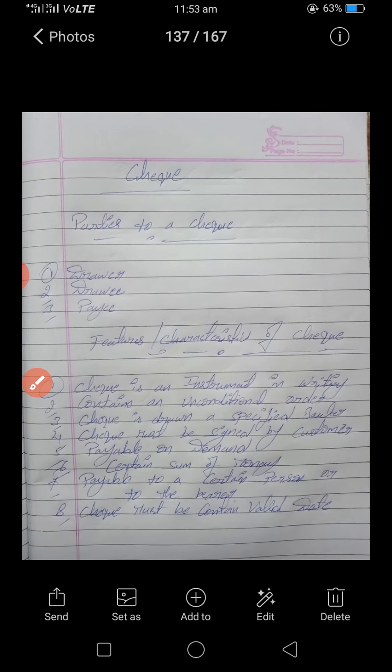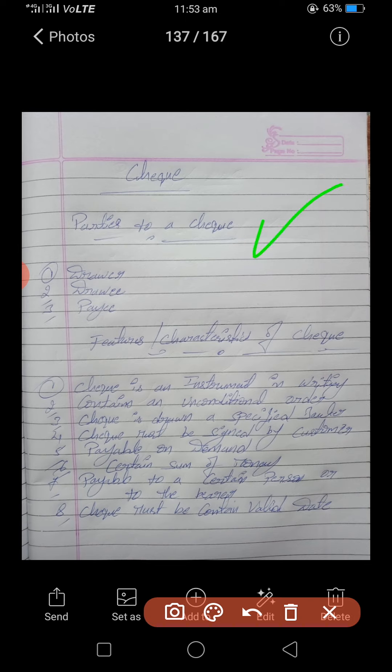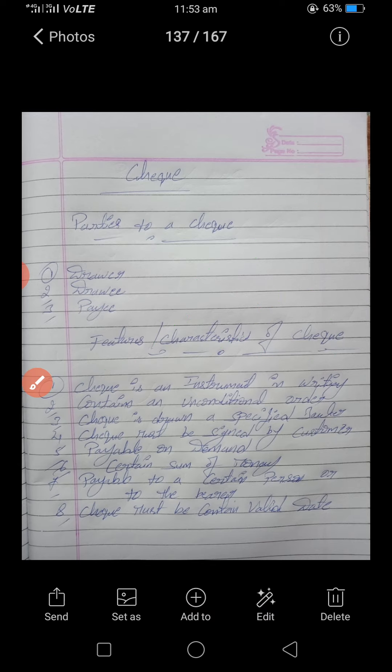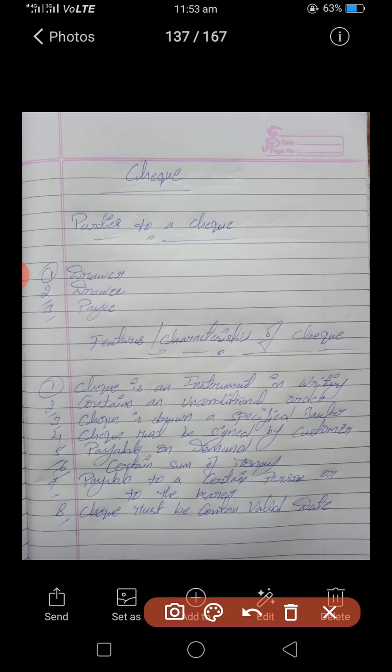Now let's discuss the features or characteristics of checks, one by one. First: a check is an instrument in writing. Checks must be in written form only — not oral or conducted verbally. Ink pen, ball pen, or typed letters are all acceptable; oral orders are not considered valid.